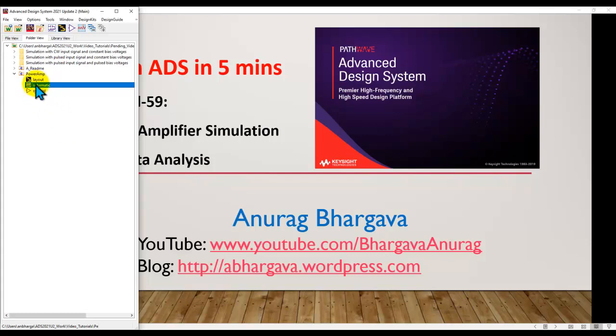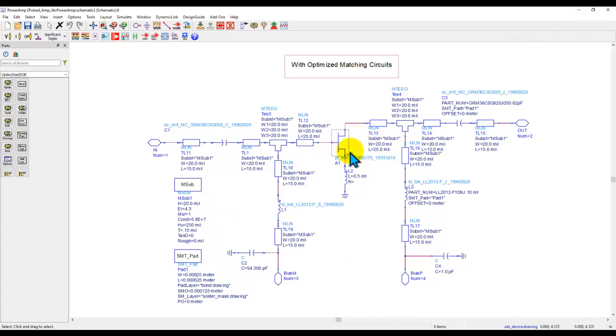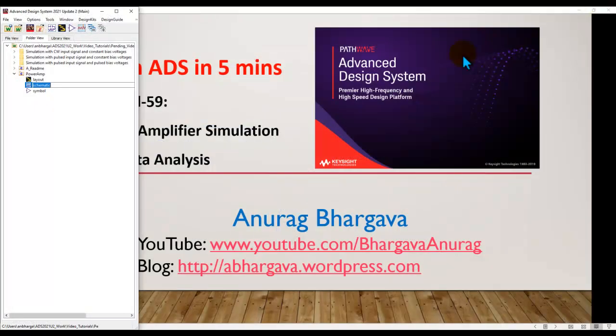So here we do have a test amplifier which is a very simple amplifier to explain the concept. It's based on an FET device from MACOM and it's available in the ADS library if you want to use it.